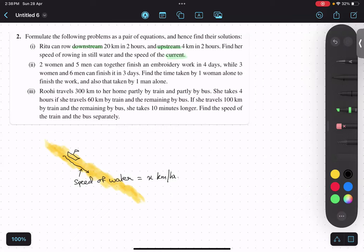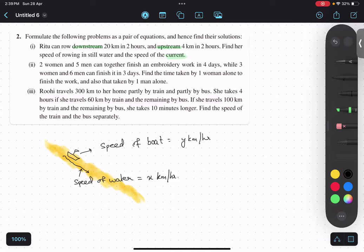Your boat is also having some speed — let the speed of boat be y kilometers per hour. Before jumping to the question, what do we mean by upstream and downstream? Downstream means going down, and upstream means going in the opposite direction — opposite to the current. So if the boat is able to go upstream, what can we conclude: is x greater than y, or y greater than x?